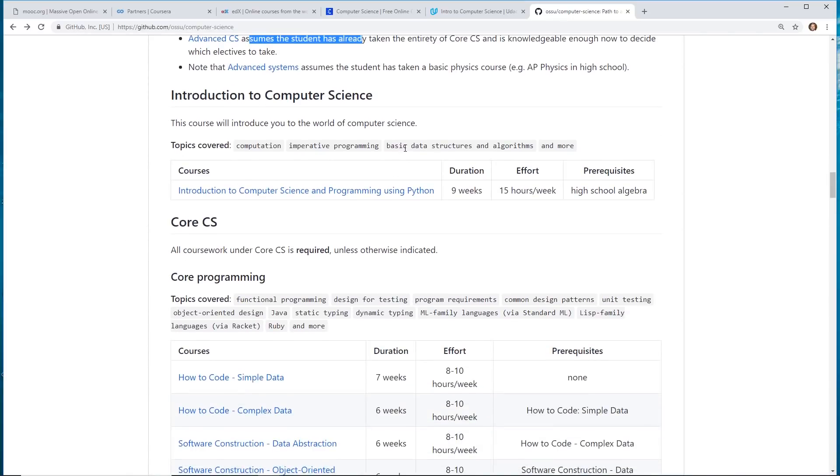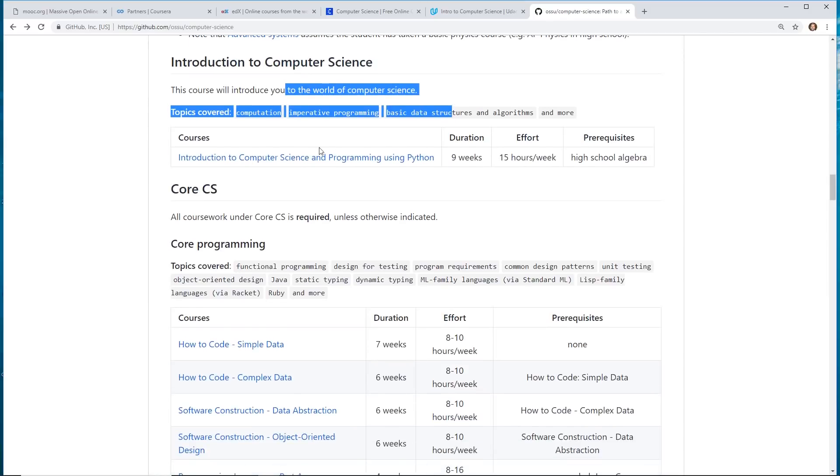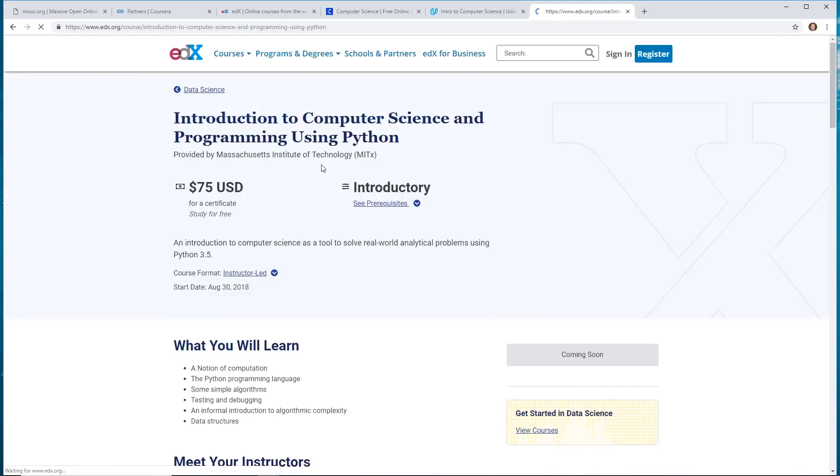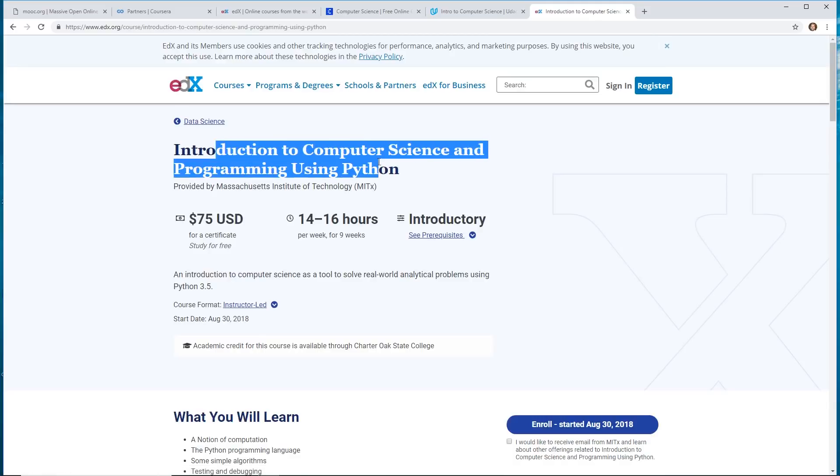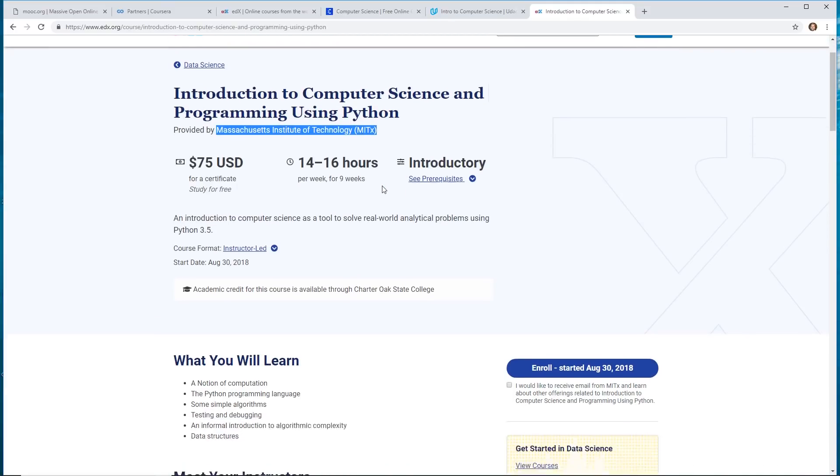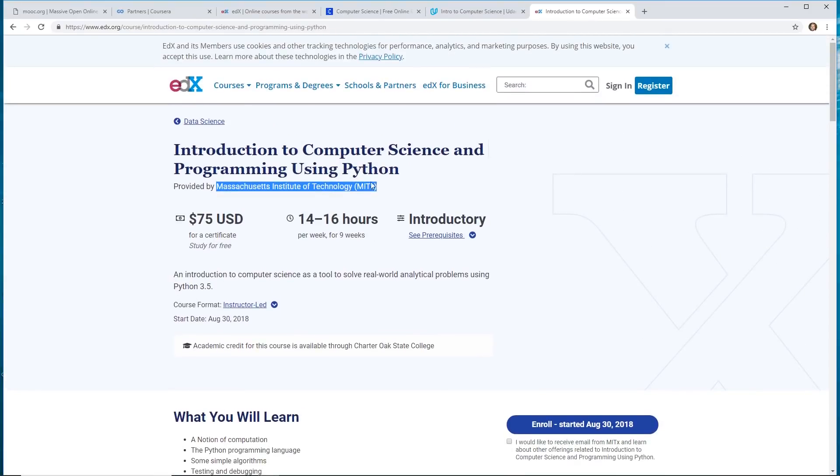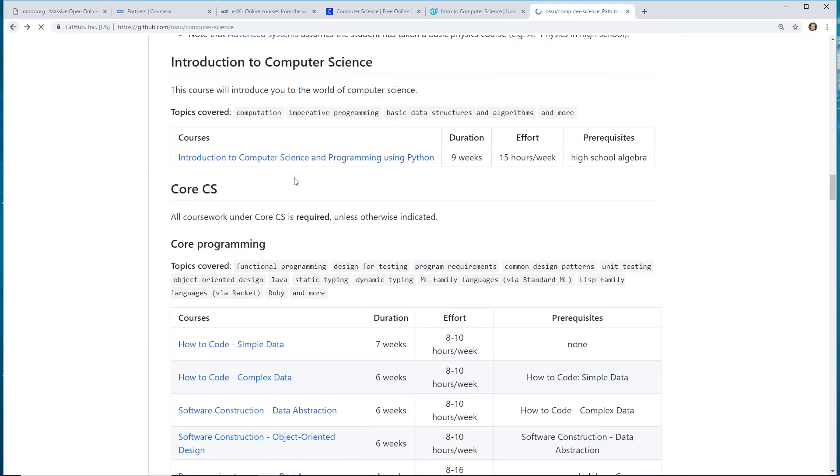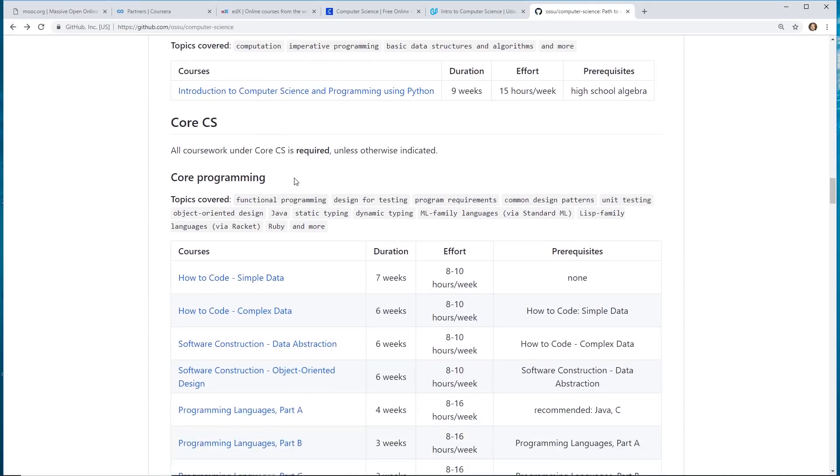So, their first course they recommend is Introduction to Computer Science. And that one is taught by edX. It's with a combination of the MIT, Massachusetts Institute of Technology. So, it tells you – Python is a great starting language to learn if you never learn programming at all.